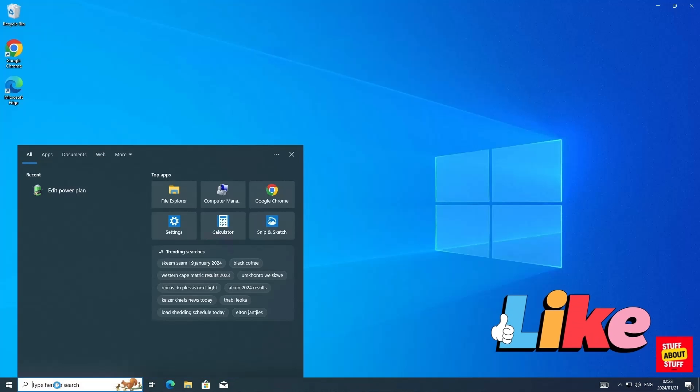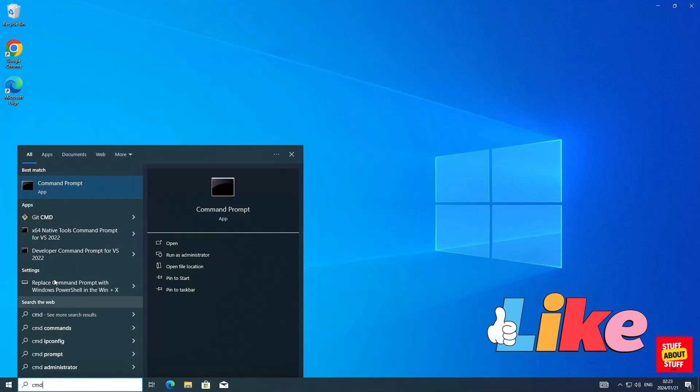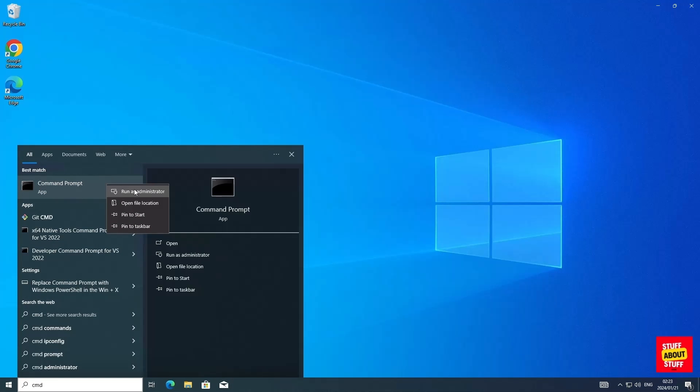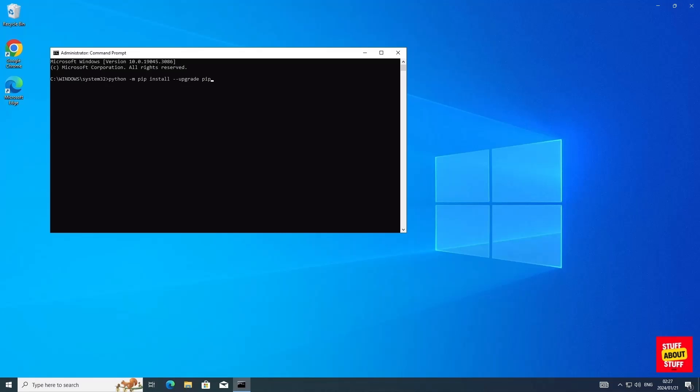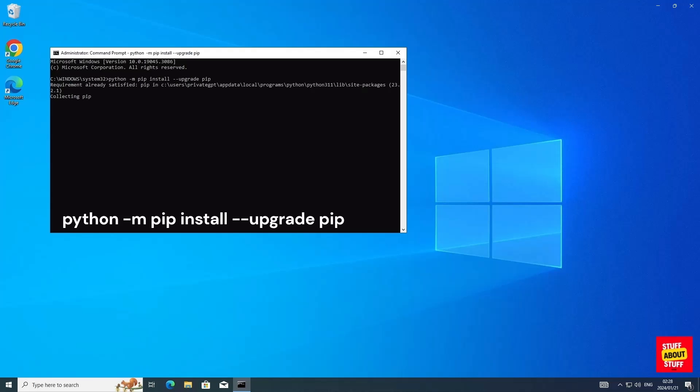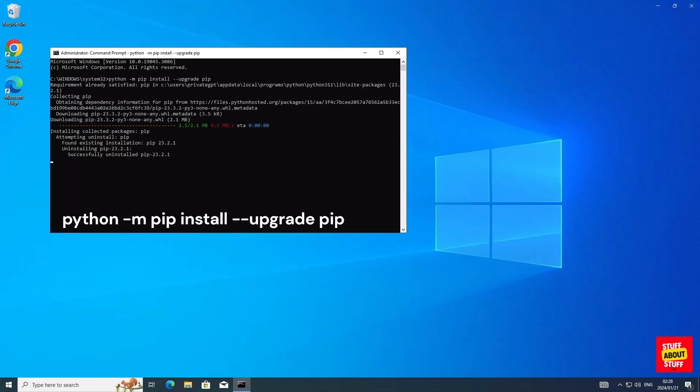Let's start configuring the environment for PrivateGPT. Open a command prompt in admin mode. Now you want to run the following commands in a command prompt. The first thing we want to do is upgrade pip. Execute the following command: python -m pip install --upgrade pip. Go ahead execute this command and upgrade pip.